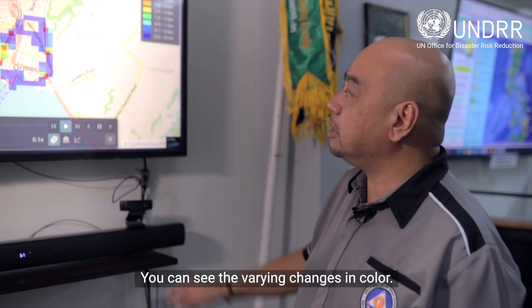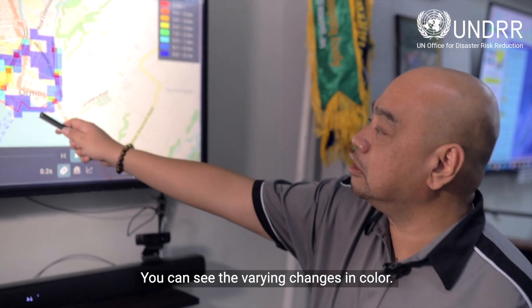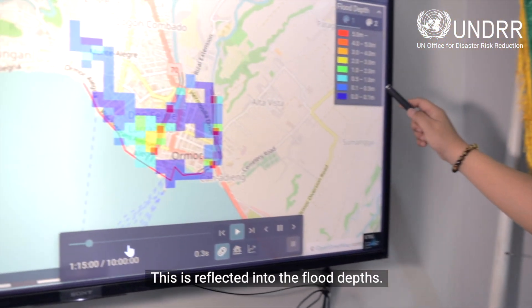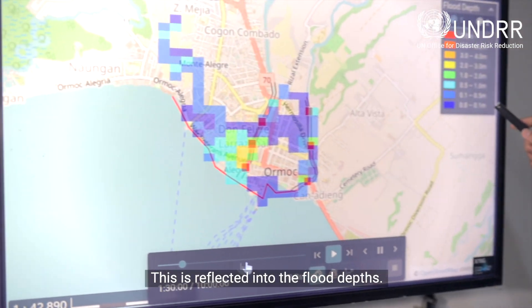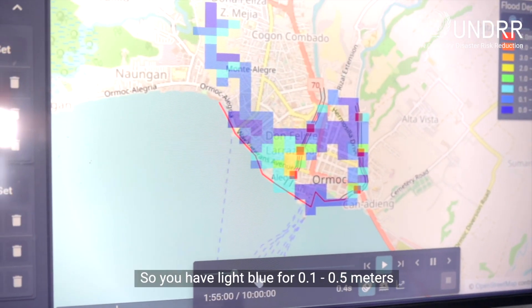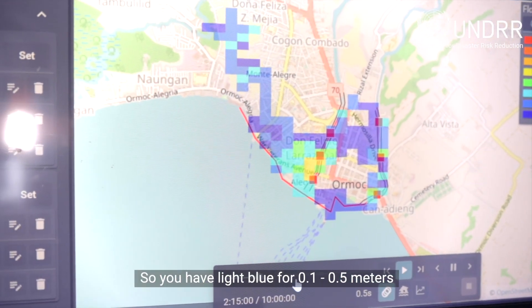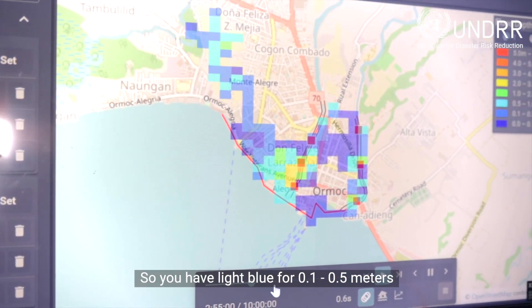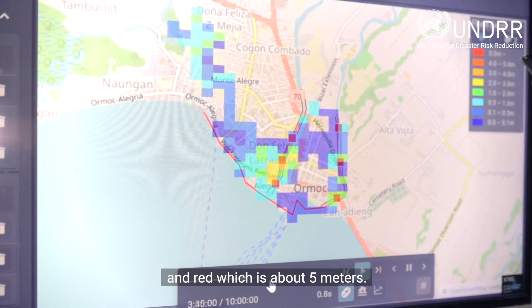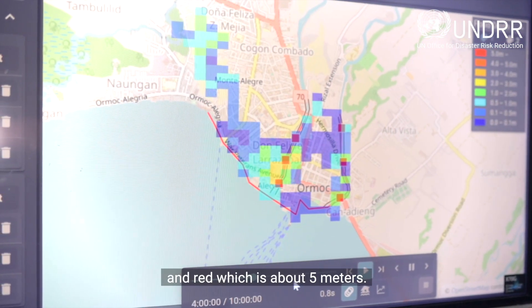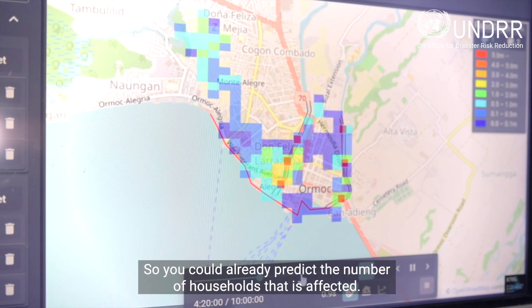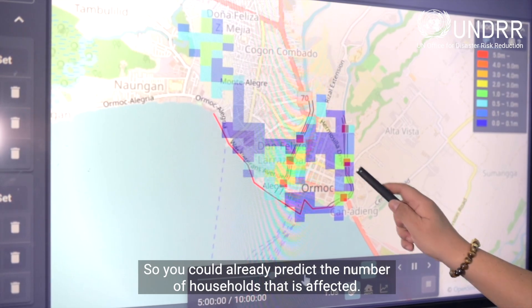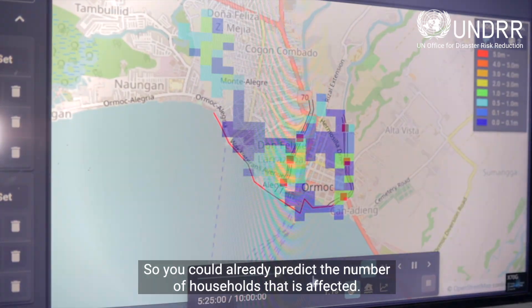You can see the varying changes in color, which reflect the flood depths. Light blue represents 0.5 to 1 meter, and red indicates above 5 meters. From this, you can already predict the number of households that will be affected.